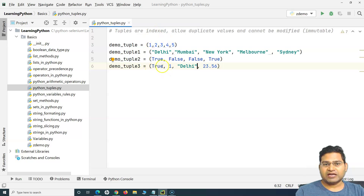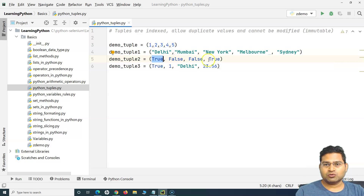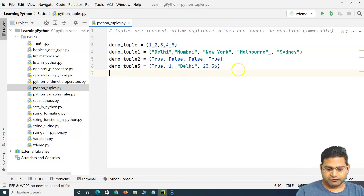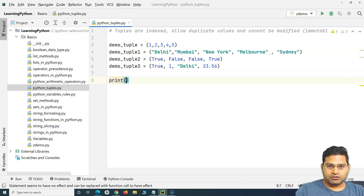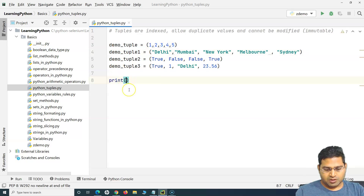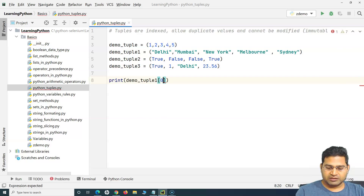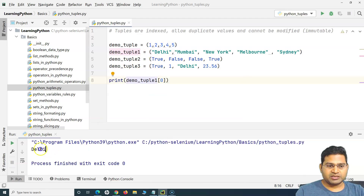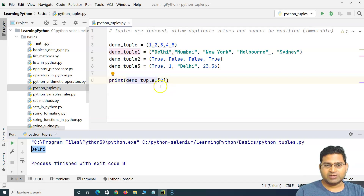Tuples are indexed, which means I can access values using their index. The index starts from zero, so zero holds the first value, then one, two, three, and so on. For example, to get the first value from tuple one, I can use `print(demo_tuple_1[0])`, and it will print 'Delhi' in this case.